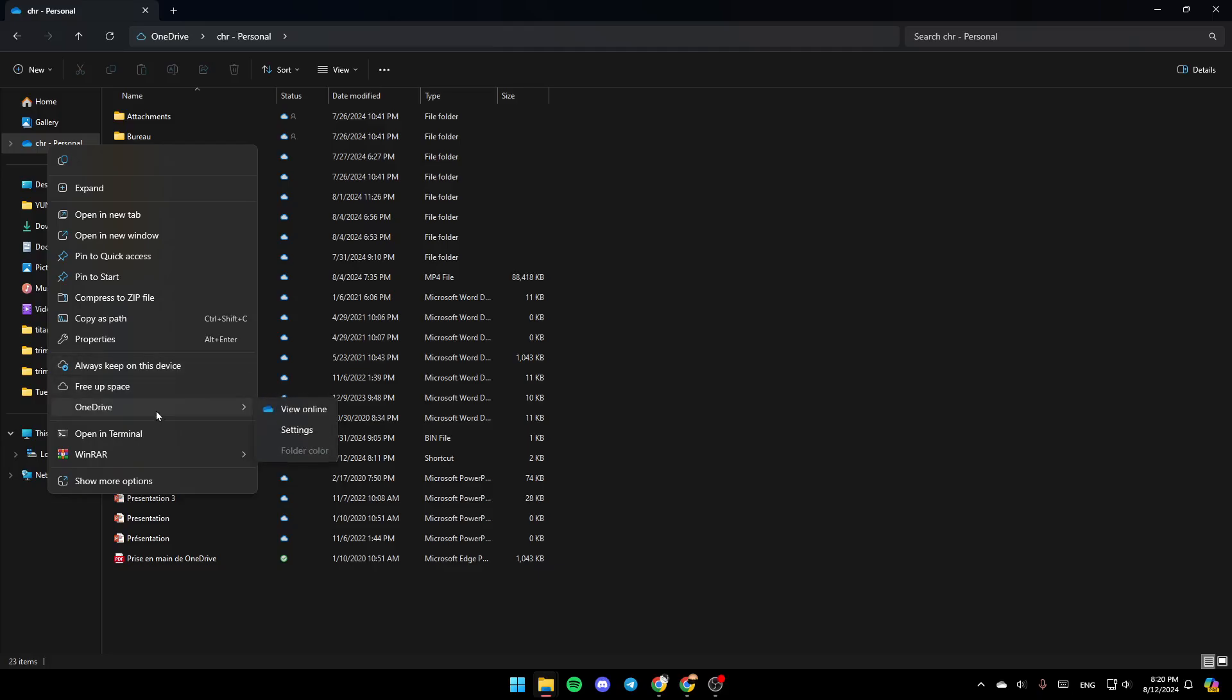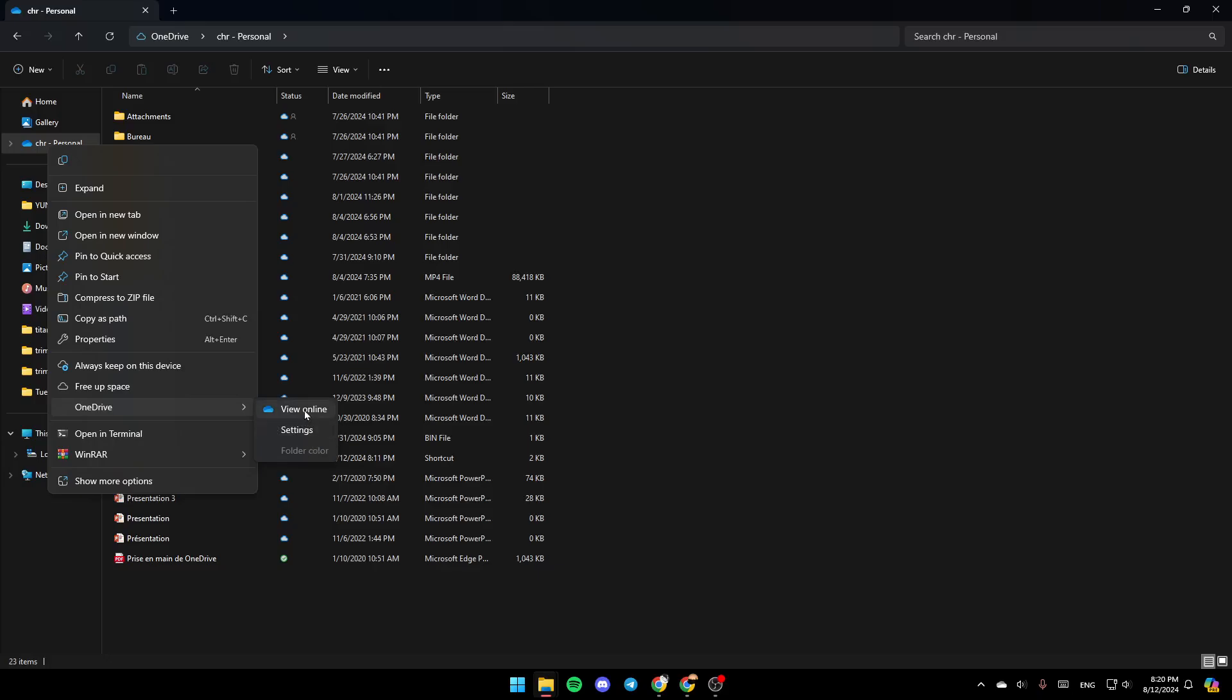Go ahead and click on OneDrive and then here you're going to find these three options: view online, settings, and lastly right here you're going to find folder color. So right now go ahead and click on view online.